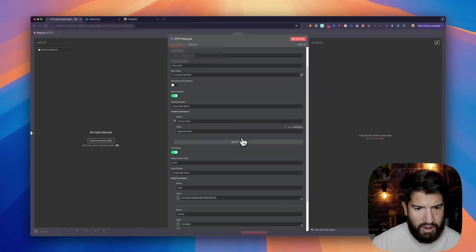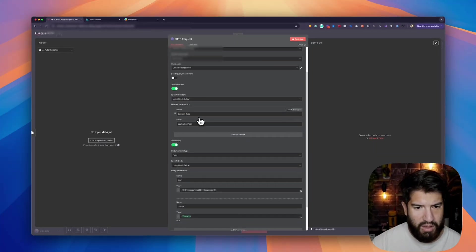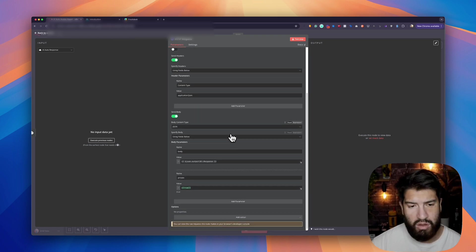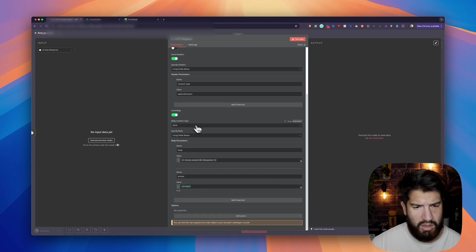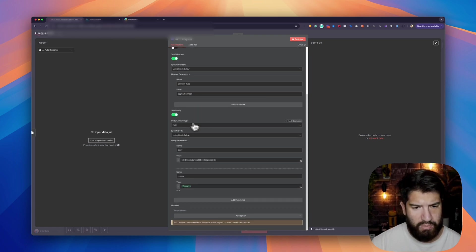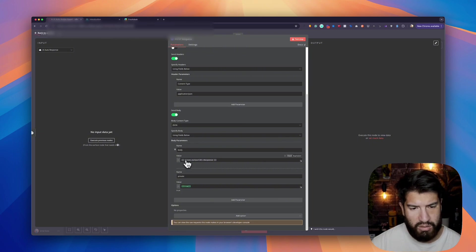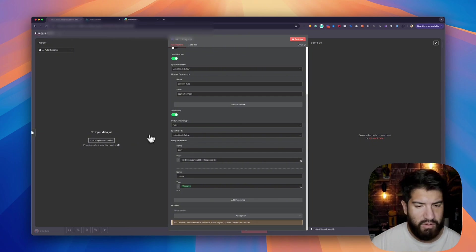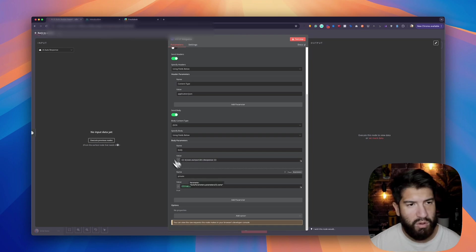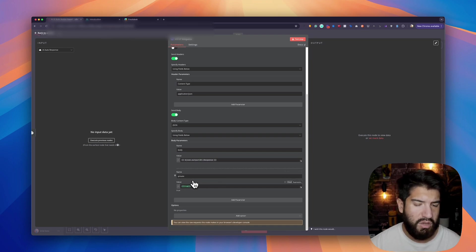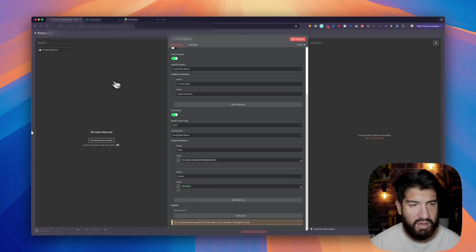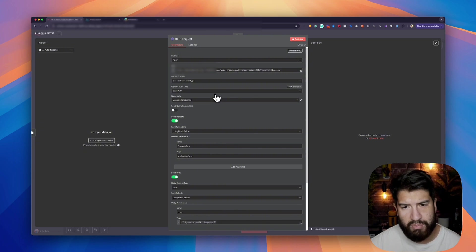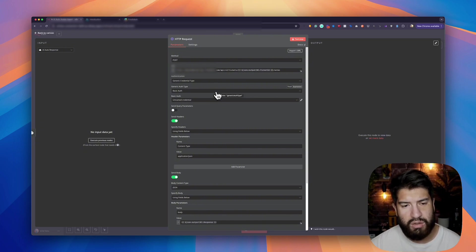From there, make sure that your content type is application/JSON. For your body, you can send JSON, add your fields body. I'm just grabbing my response from my AI agent. If you want the note to be private, you can do that, either true or yes. But that's it. If you set it up this way, it should work.